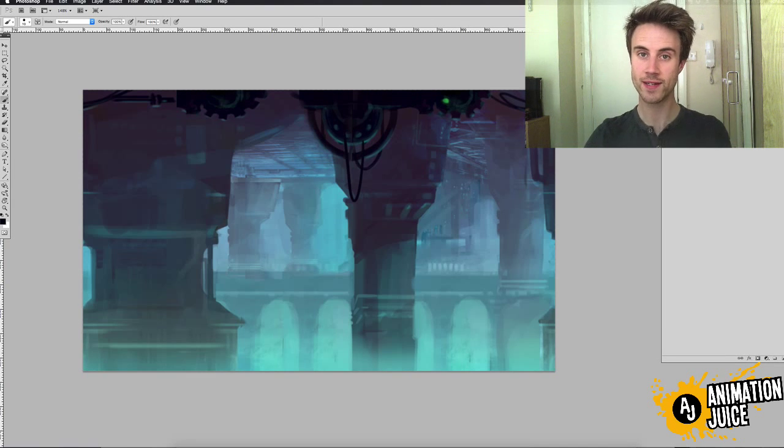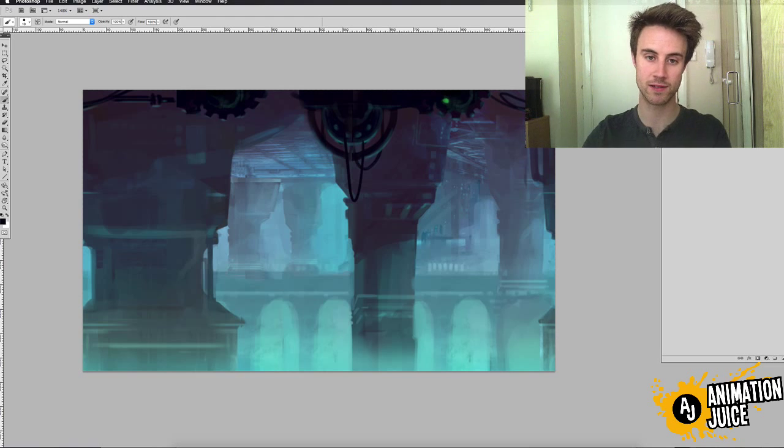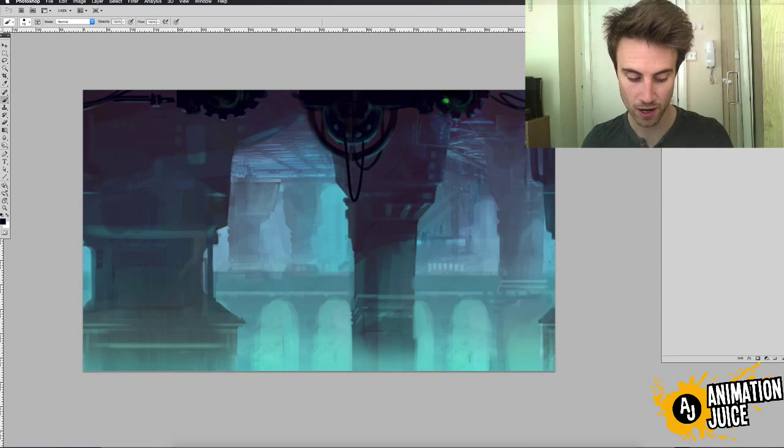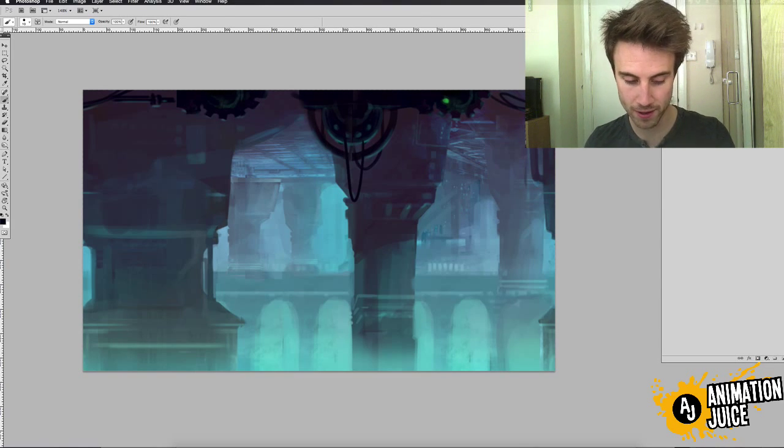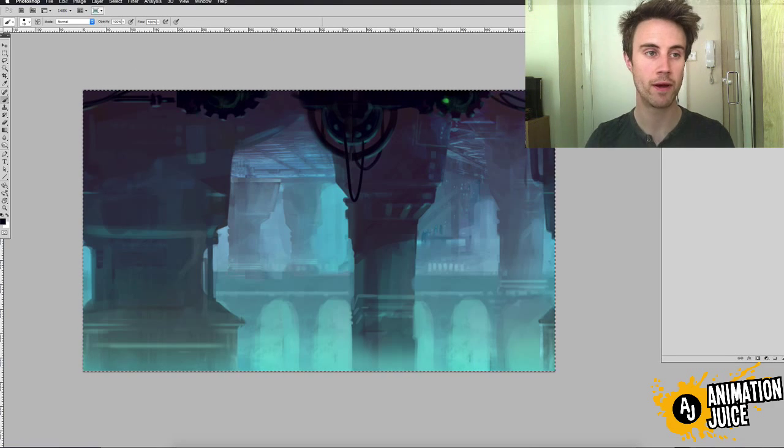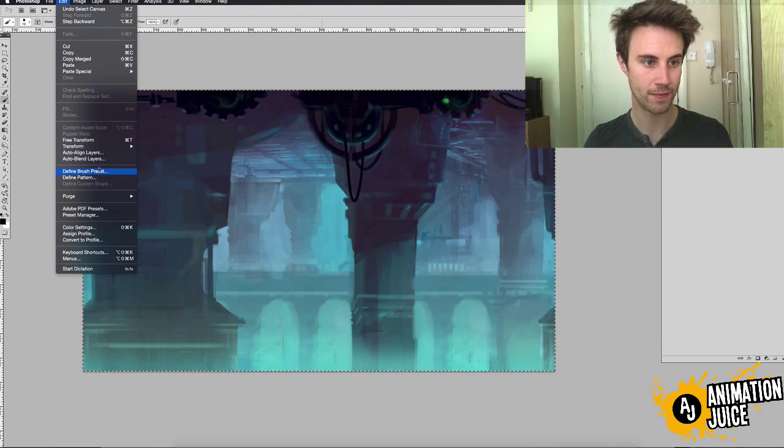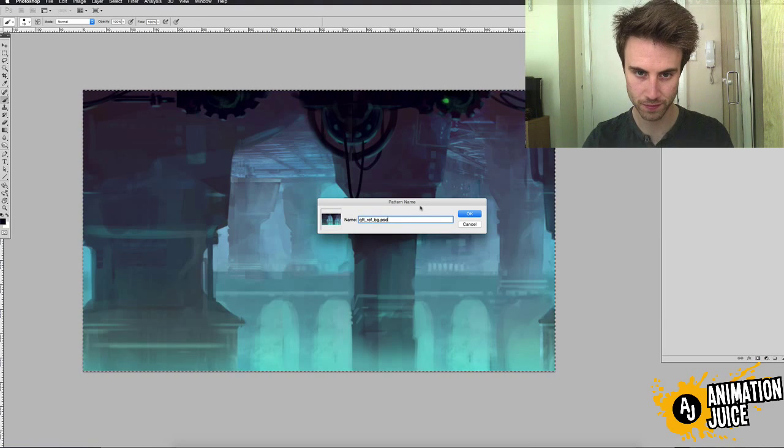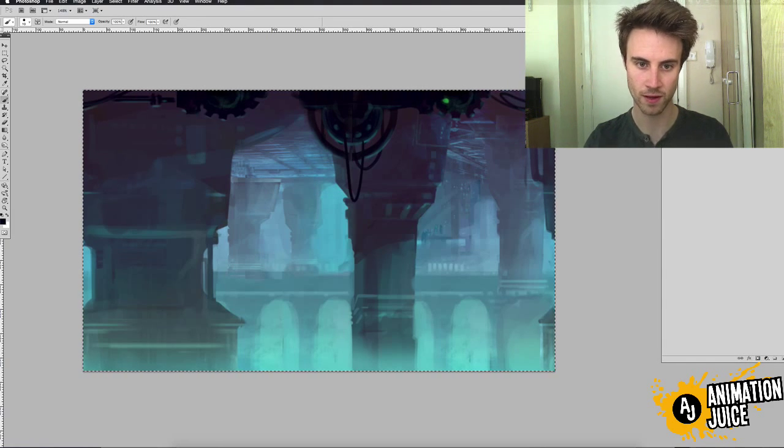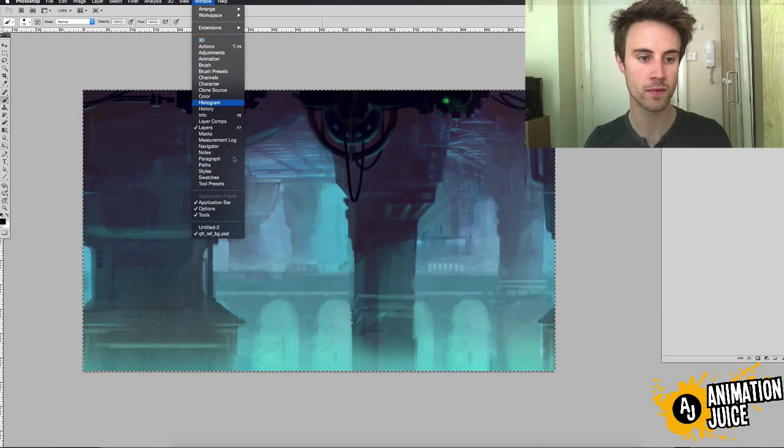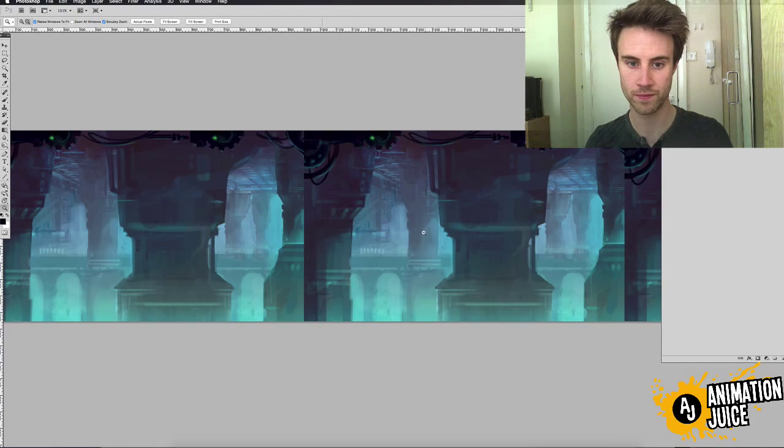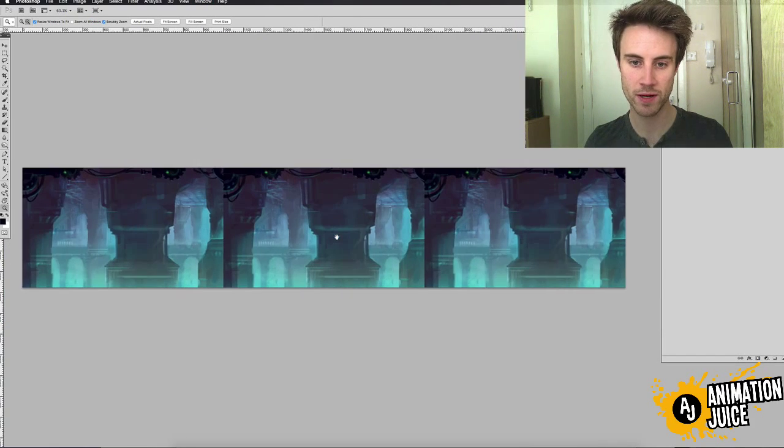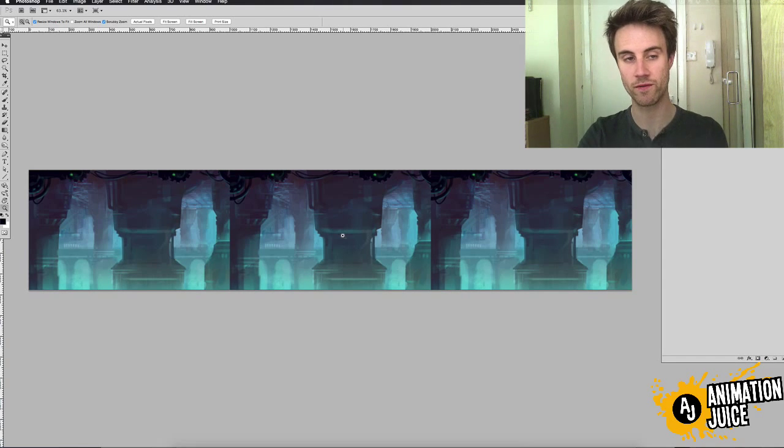Now if we do the exact same process let's test this background see what it looks like now repeated. So if we just do what we did last time, hold command A to select the entire painting, go to edit, define pattern, let's call this one number two, hit OK. Go to our, this is our repeating pattern before we